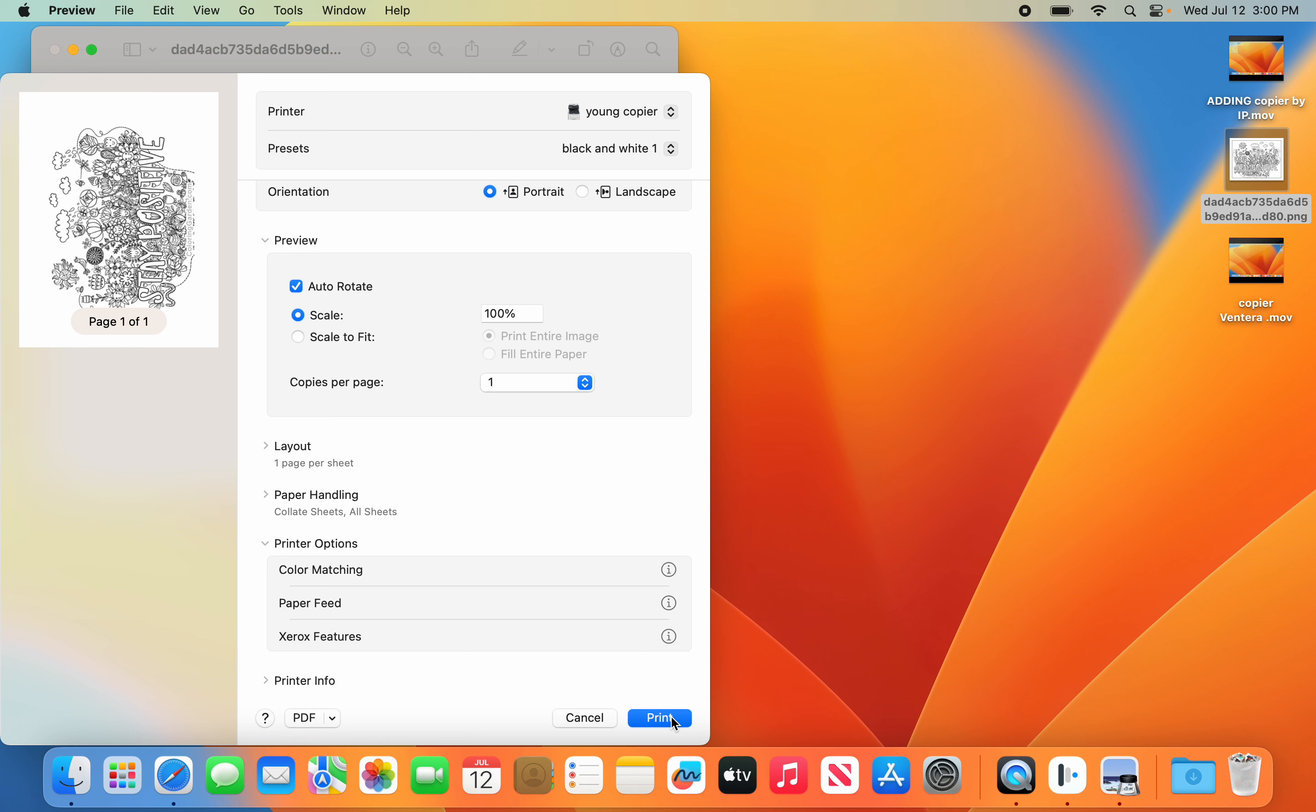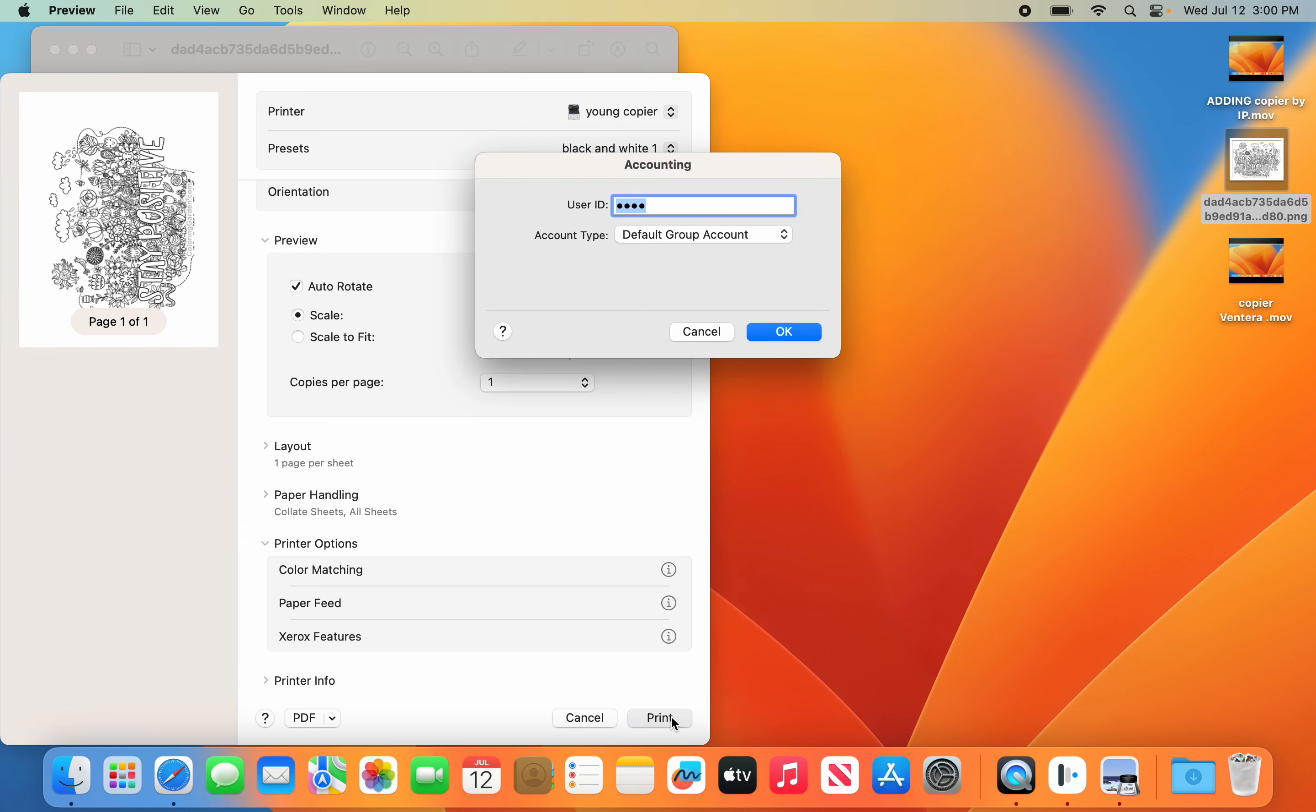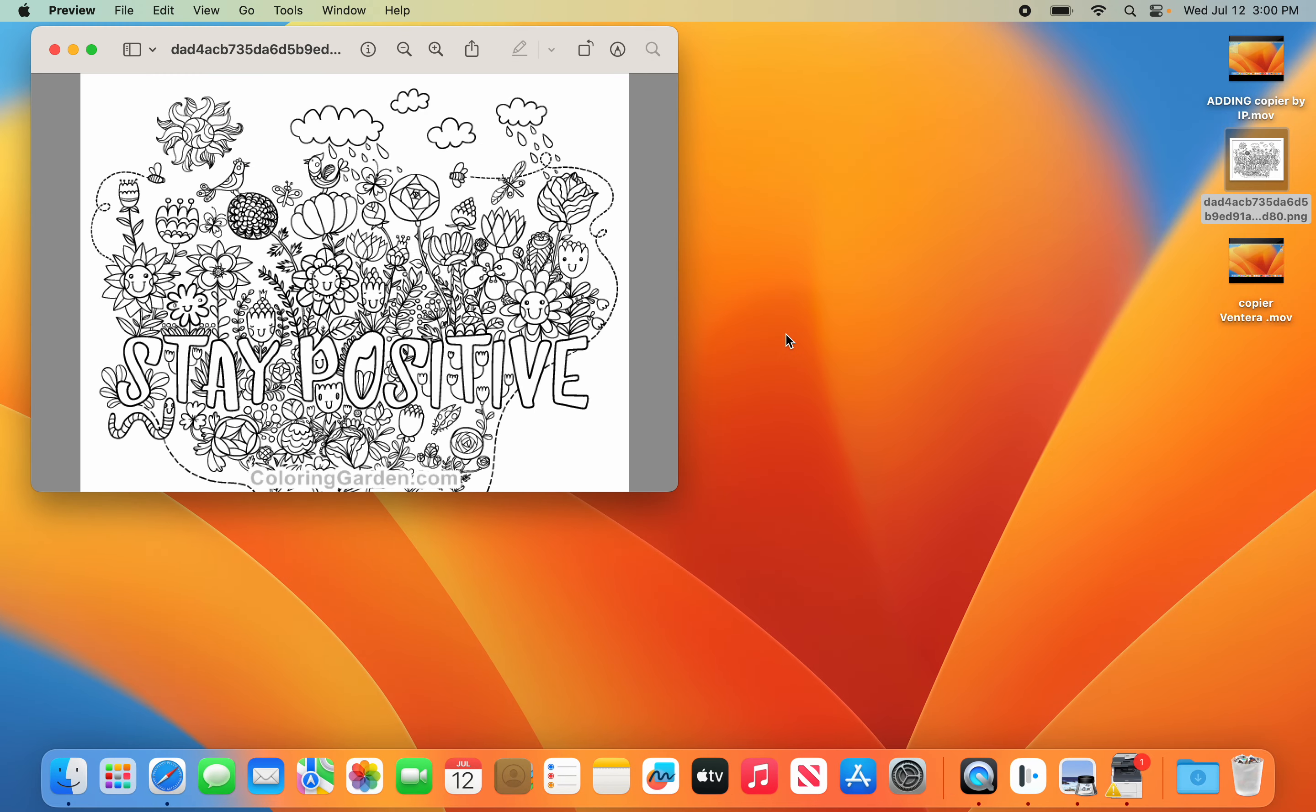When you hit Print, it's going to ask you for that User ID again. Now once it does it once or twice, it shouldn't ask anymore. You should just be able to hit OK and Print.